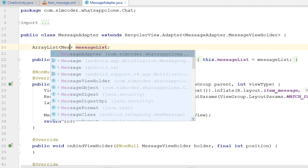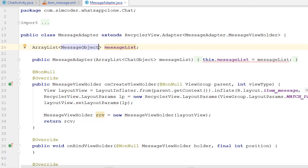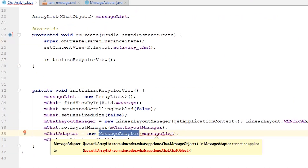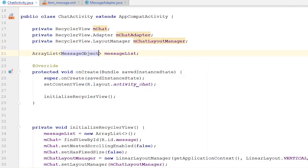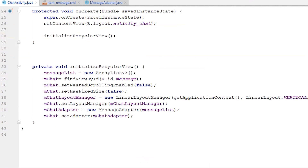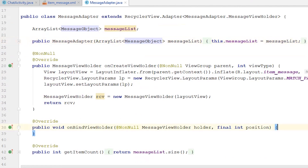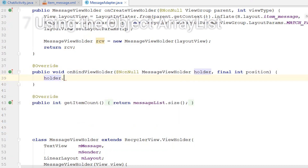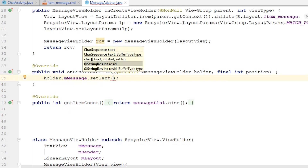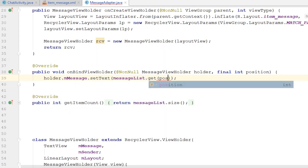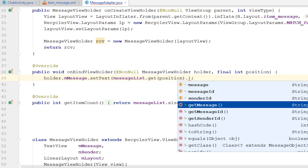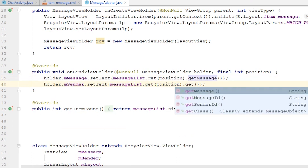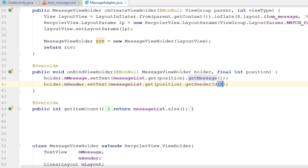Let's go into the MessageAdapter and update it to use MessageObject, changing every ChatObject reference to MessageObject. If we go into the Chat Activity an error appears because it still has ChatObject — let's simply change that. Now let's go into the MessageAdapter and apply the message list to the view holder: holder.message.setText(messageList.get(position).getMessage()) and the same for the sender, applying the senderID.